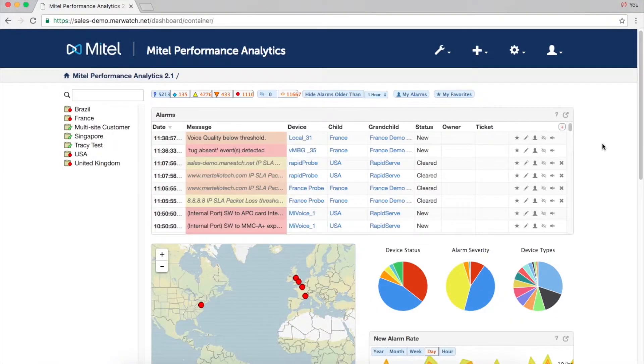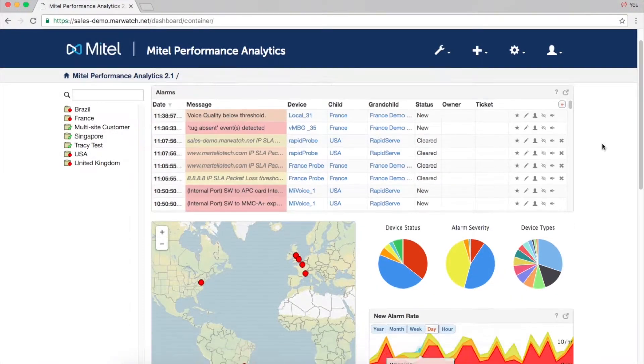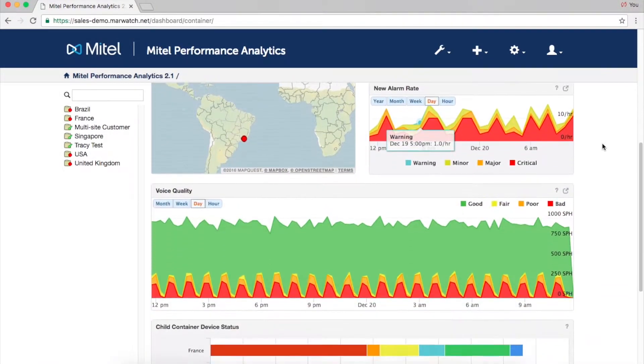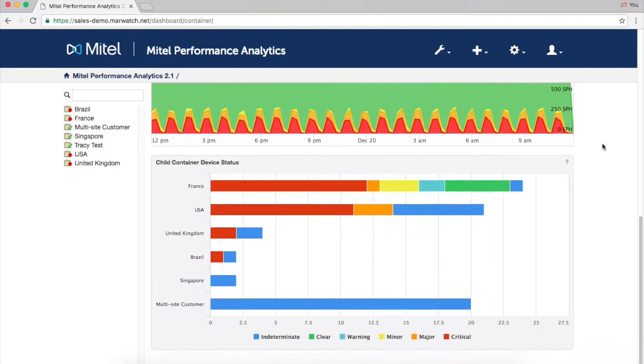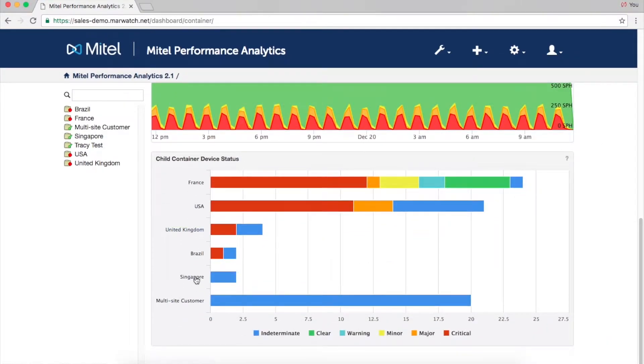After logging in, you'll be brought to the main dashboard. Devices can be organized into containers by customer, region, location, or function, giving each its own portal.